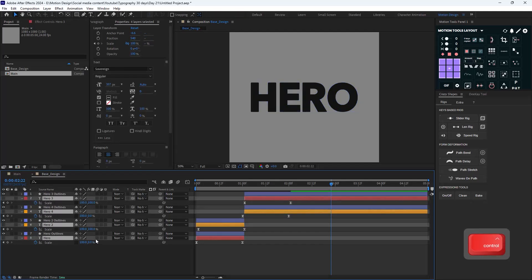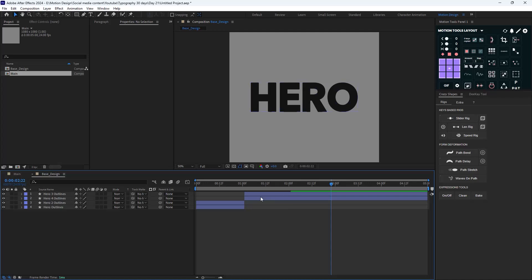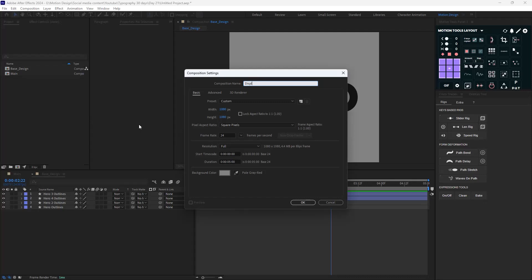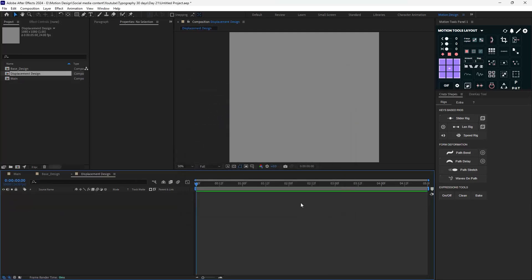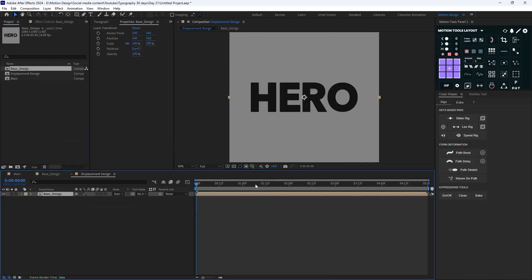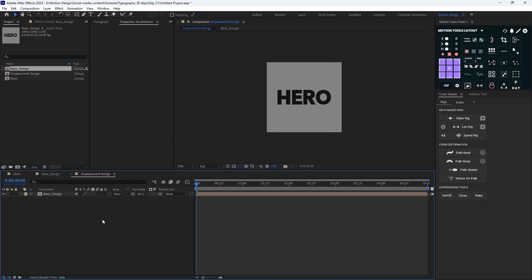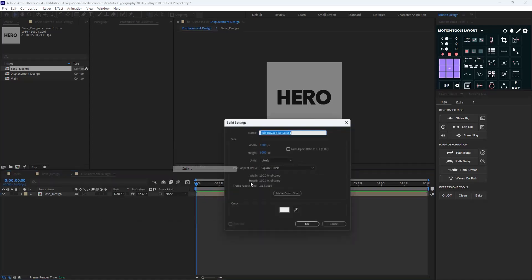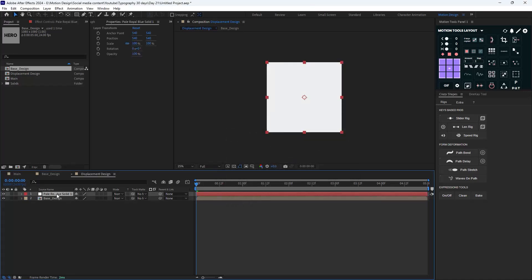I'm going to create a new composition and call it 'displacement design'. Then I'll drag the base design into it. For the next step, we need to generate a new solid — let's call it 'gradient map'.